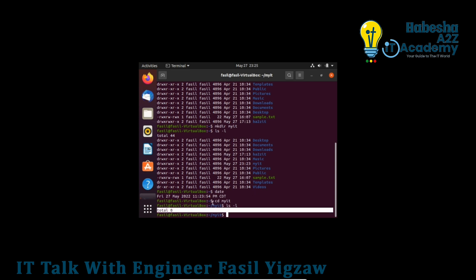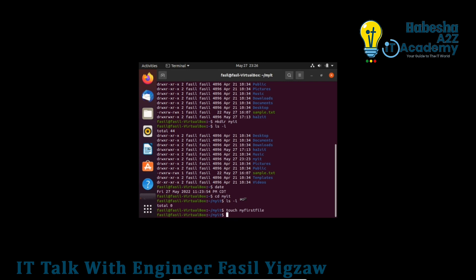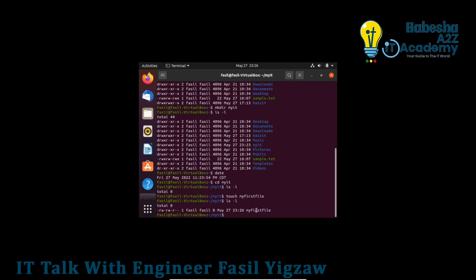You can see the empty file. Using ls -l, you can view the permission structure configured by default for the owner and group of the created file — myit.